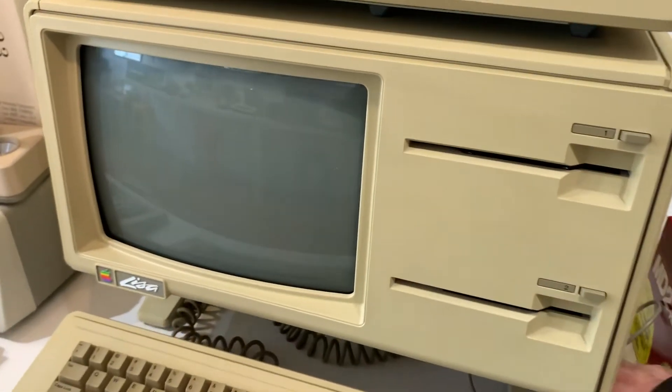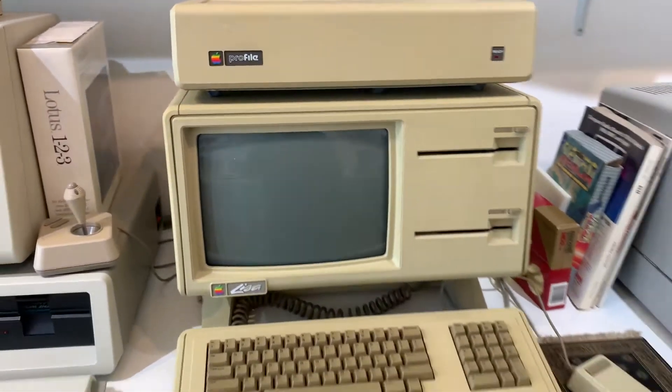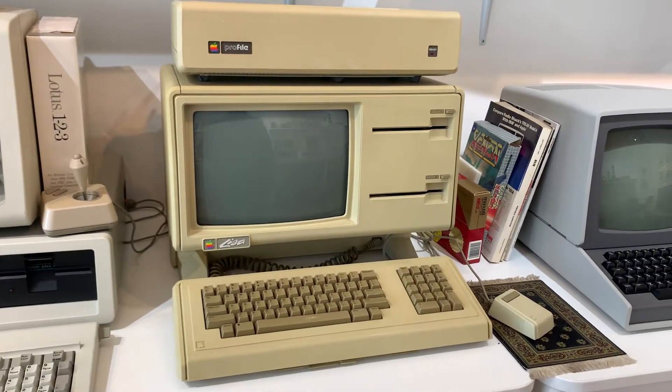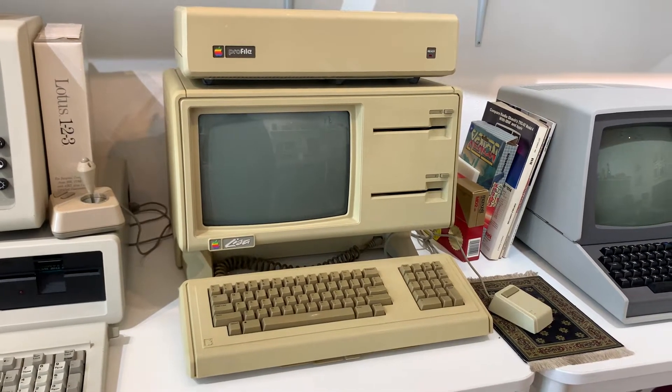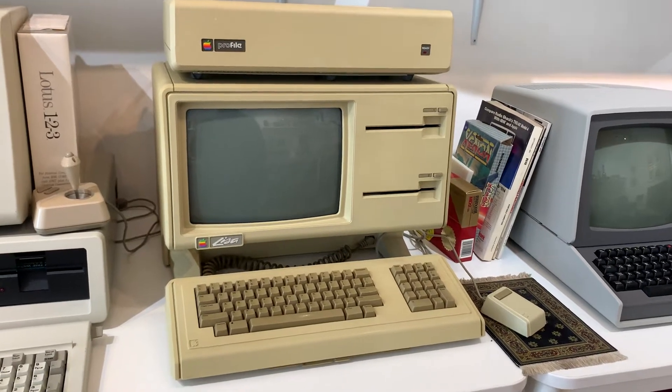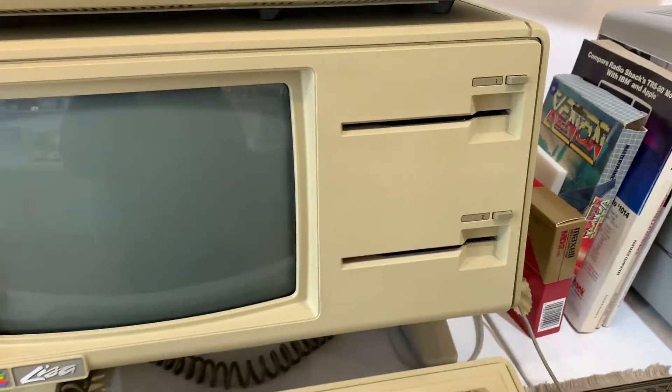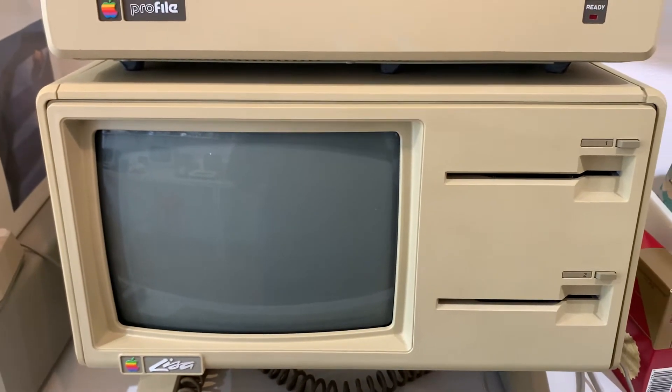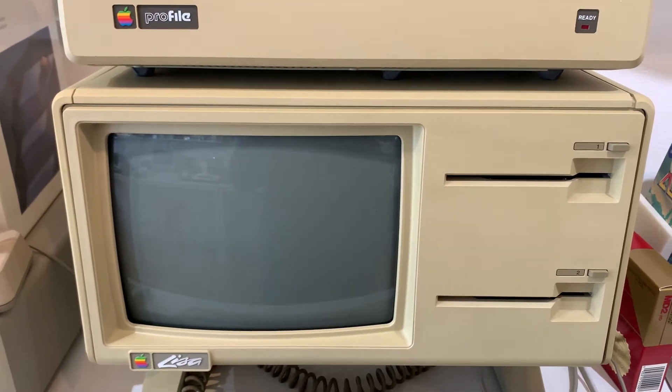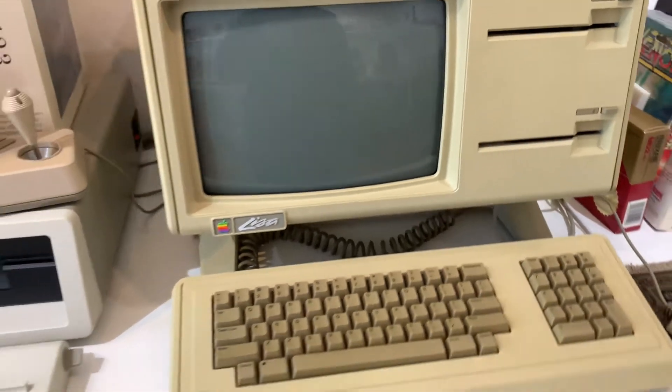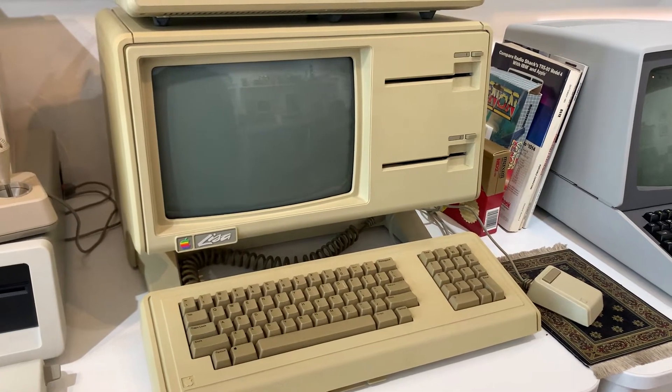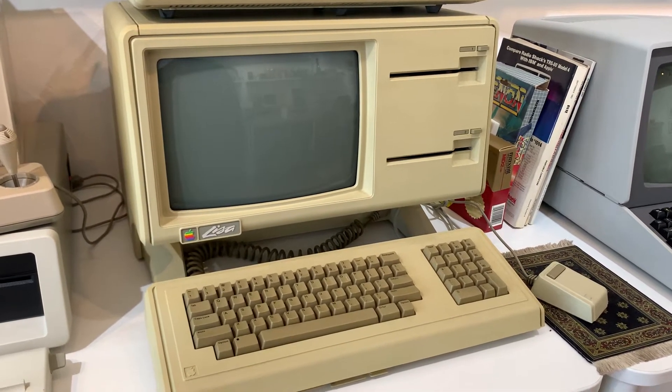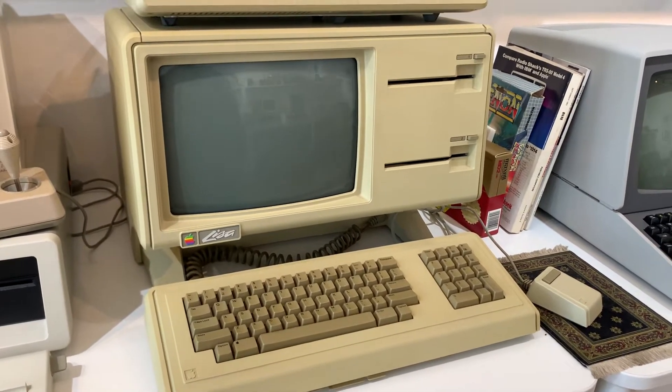We're going to go ahead and boot this up. Start with the Profile hard drive. Notice a few things here. This is an original Lisa with the Twiggy drives which were a high-density format that Apple released in 1983 with the Lisa. It was supposed to be an in-house alternative to the suppliers they had been using, the drives they'd been using up to that point in the Apple III and the Apple II.